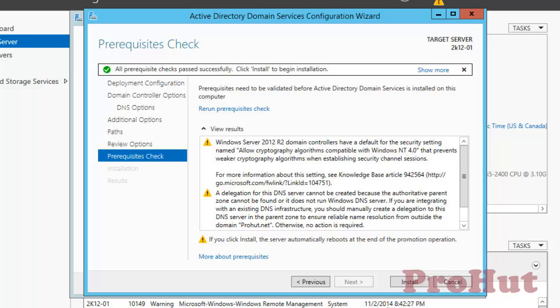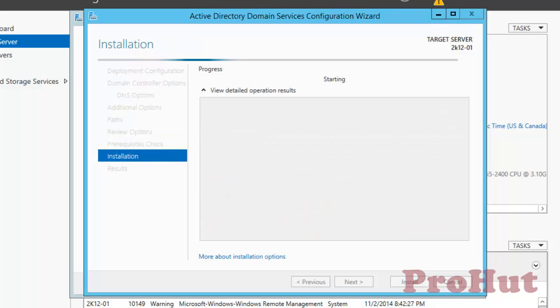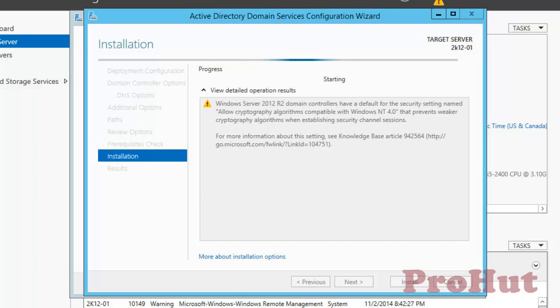Now you need to click on Install, and it will start promoting your box as a domain controller. Again, it is going to take a few minutes, so I will pause the video and will be back once the installation is completed.